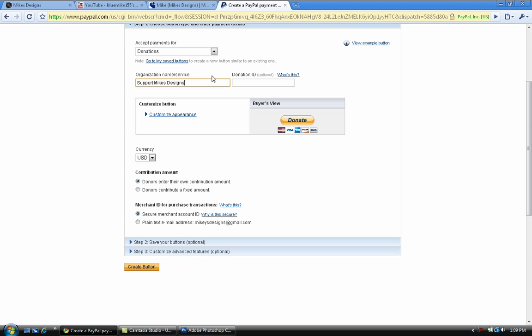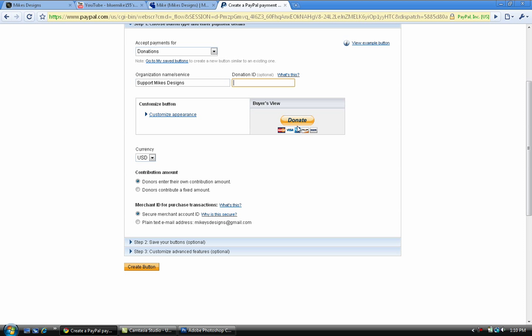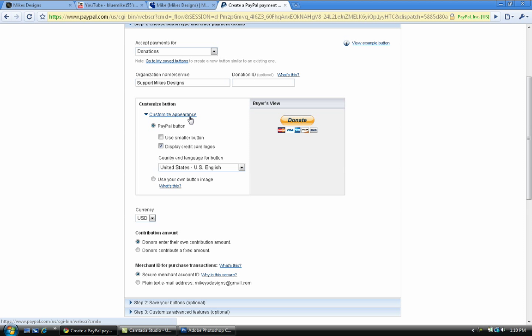You don't need to put a donation ID if you want. A donation ID is a unique identifier. Next what we're gonna do is go to customize button. This is what the buyers, the people that's gonna donate to your business, is gonna see on your right. You can use a regular PayPal button or use your own PayPal button.